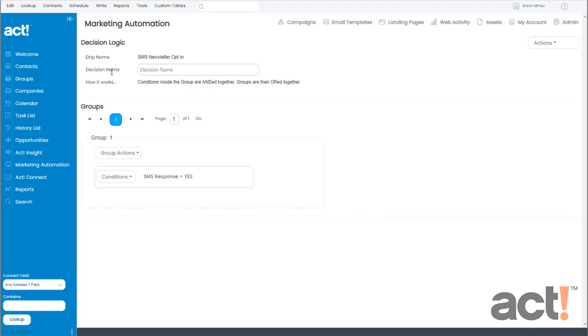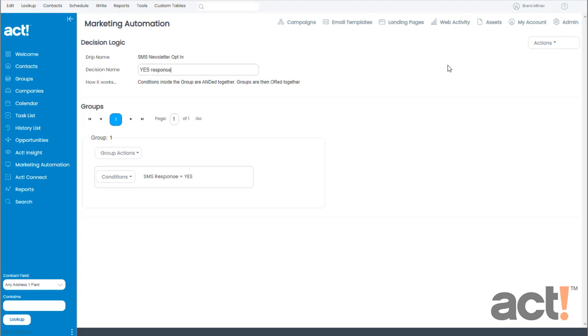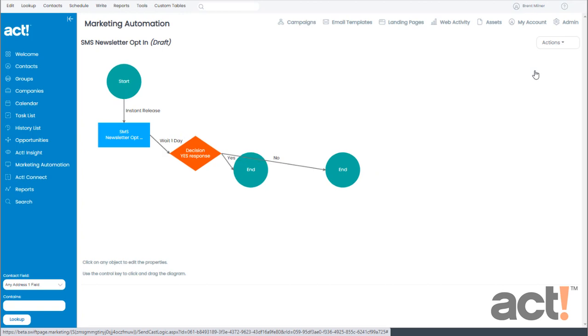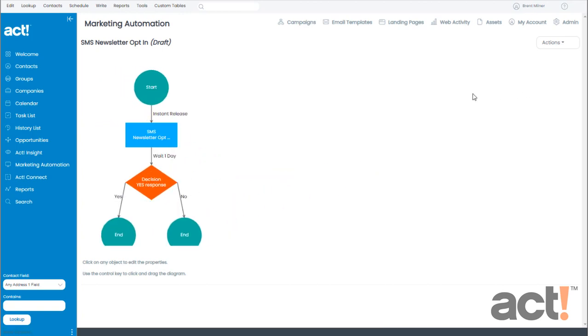And then at the top for Decision name, I'm just going to type Yes response. I'll go to my Actions menu on the right and choose Save and Return.